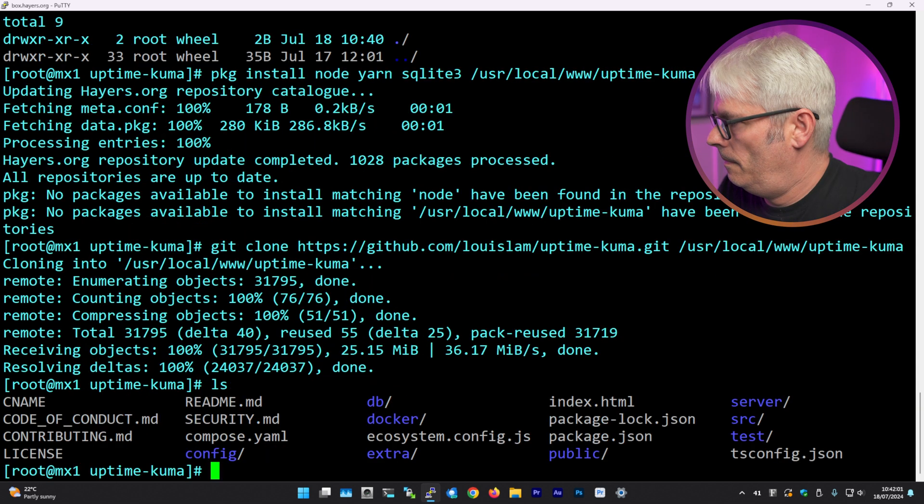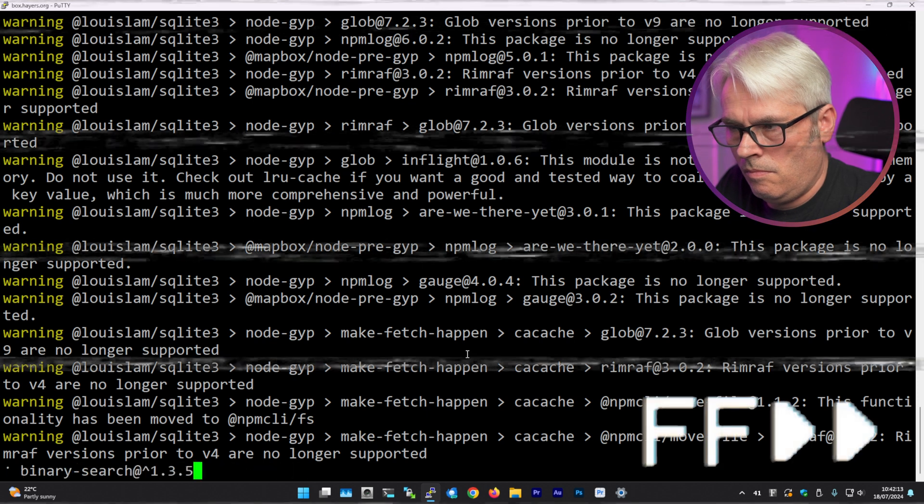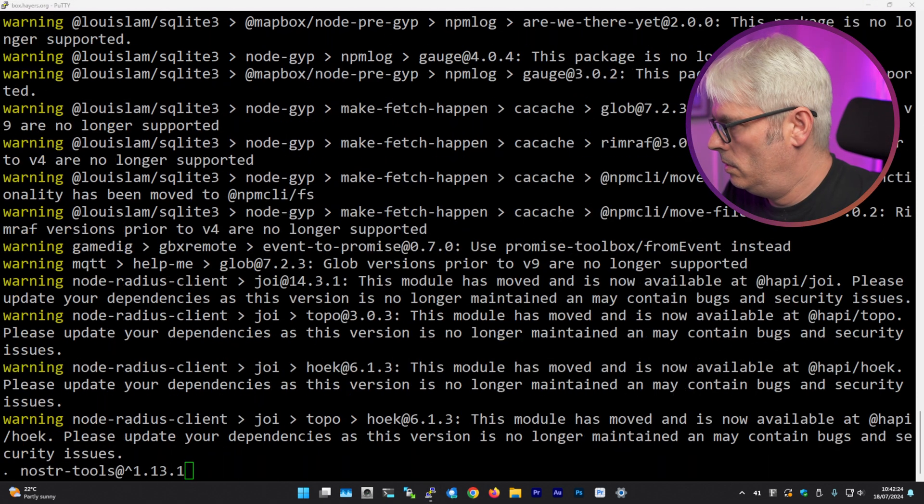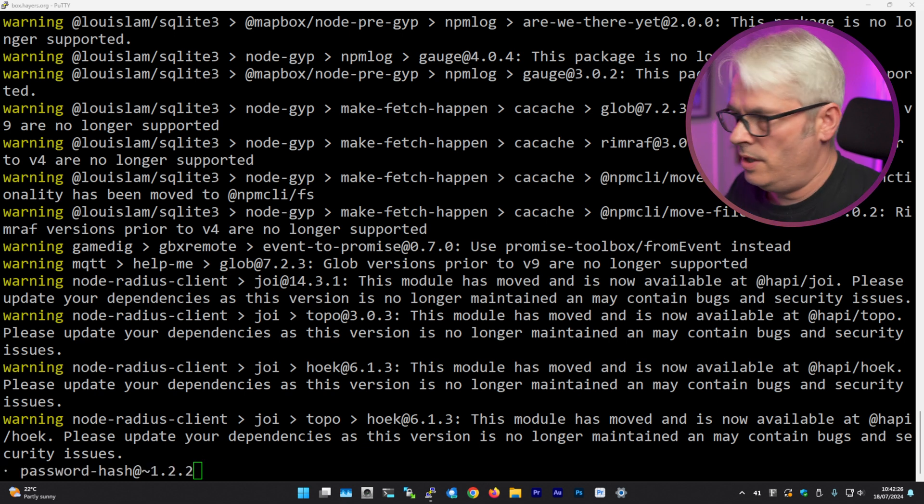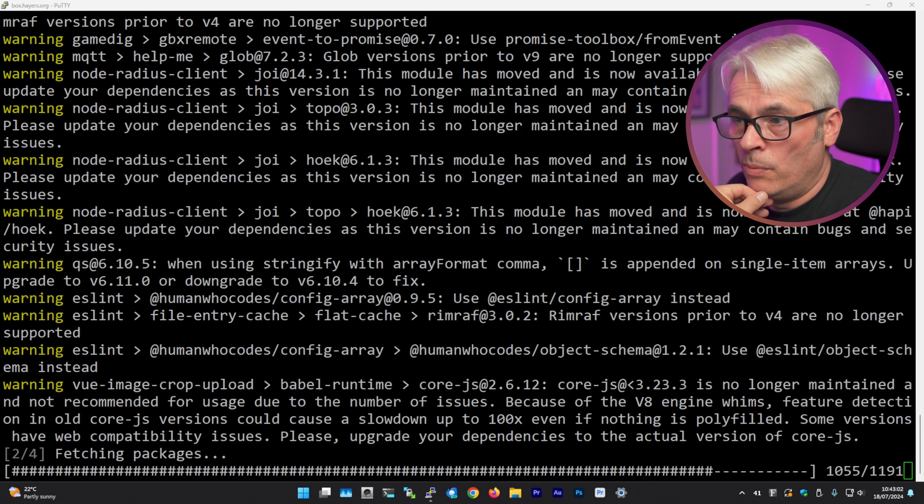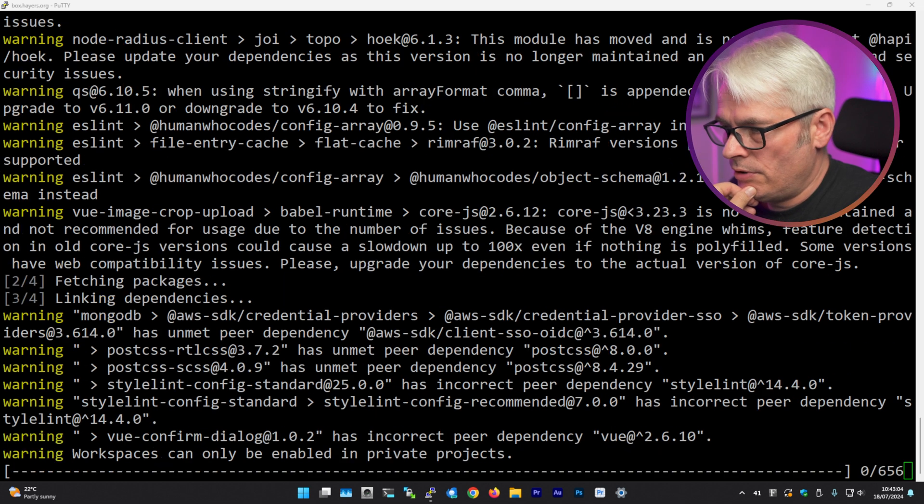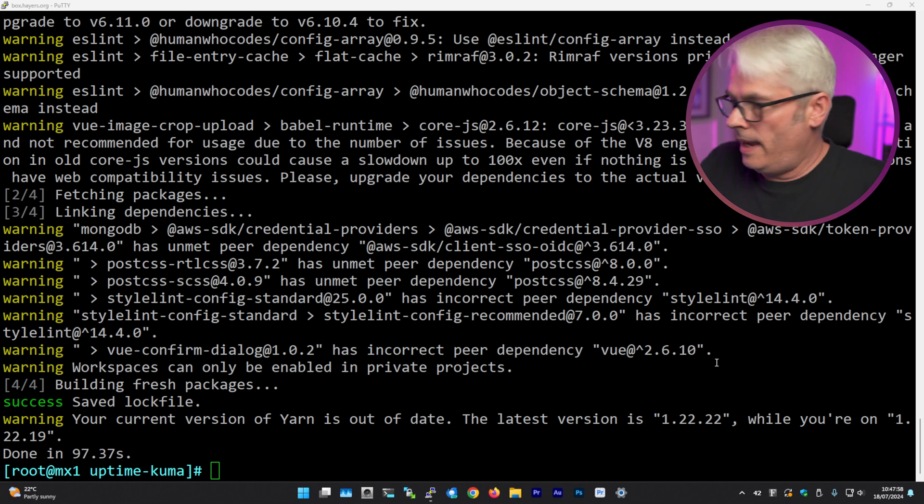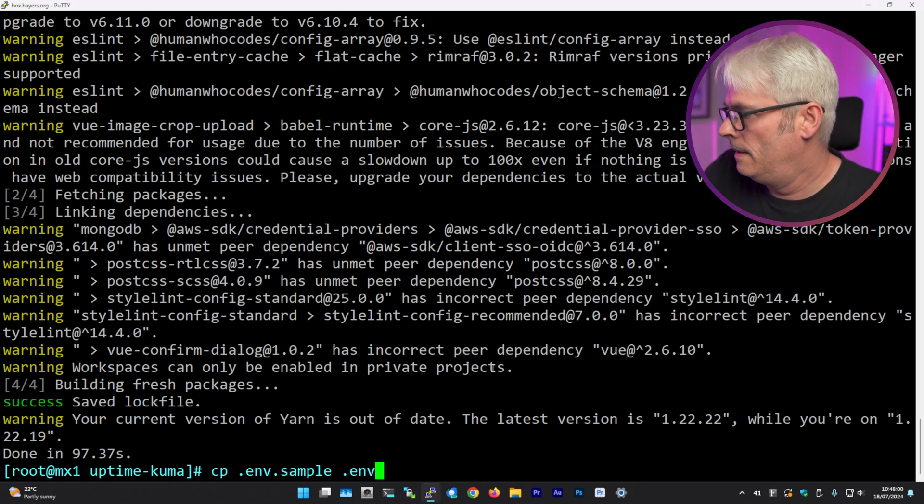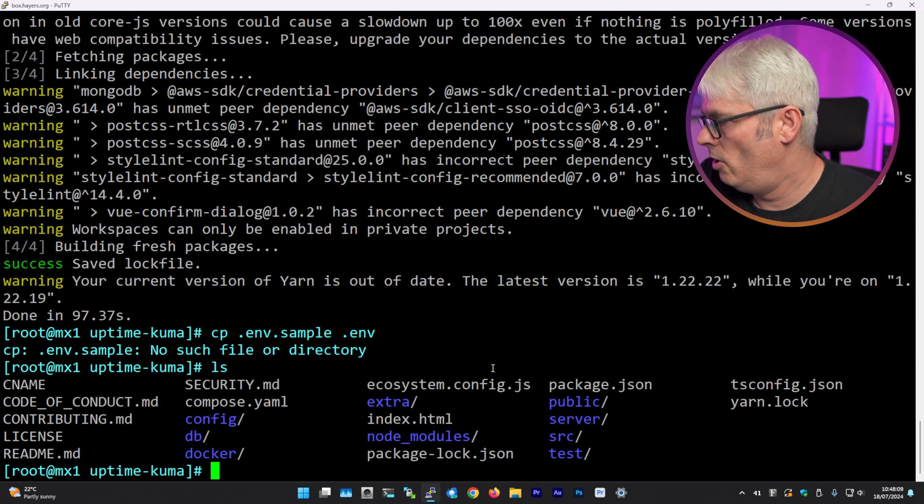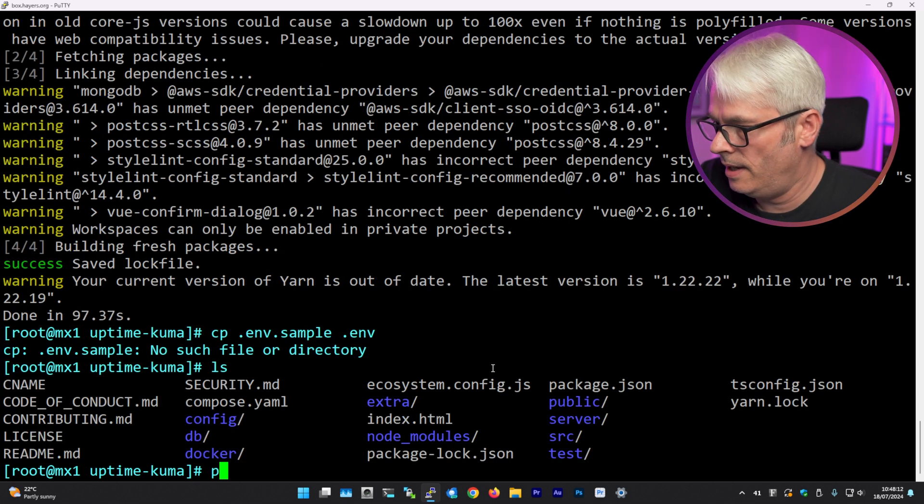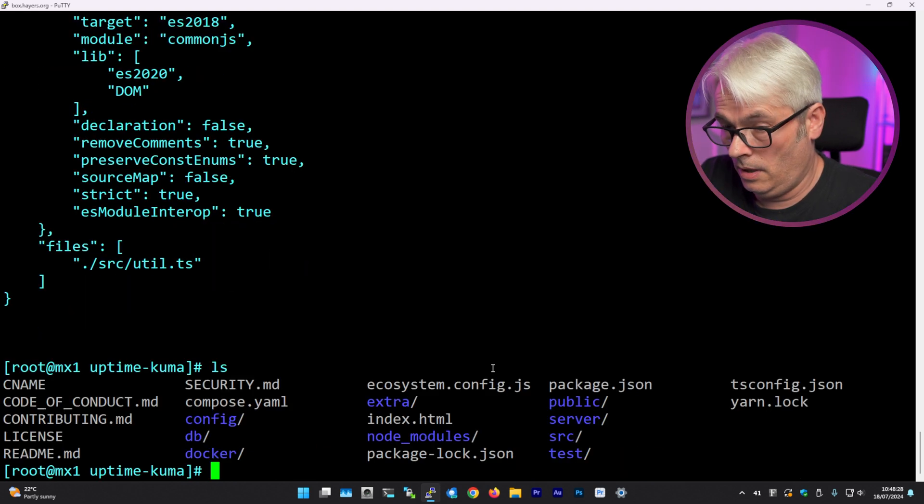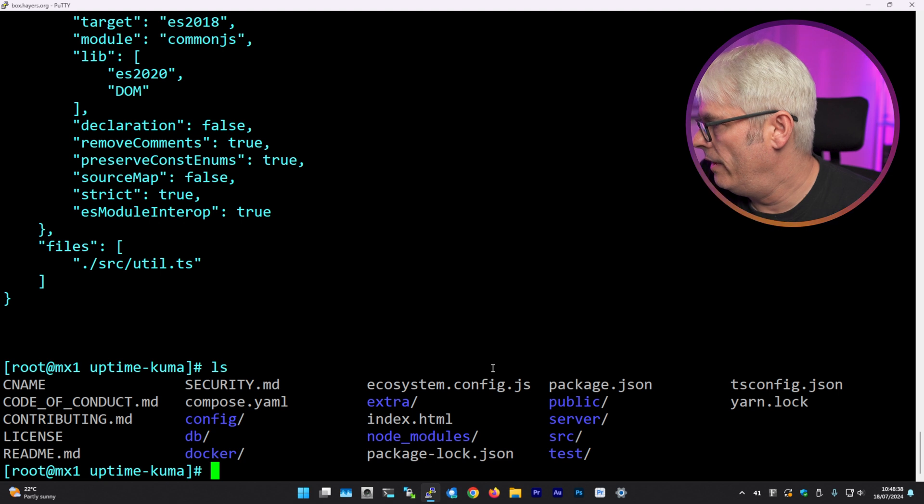Okay. Yarn install production ignore engines. Maybe this will be better. Lots of warnings, but I'm not worried about warnings. Just don't care about it. Right. So it's done that. Yeah. Open the configuration file using your favorite text editor app URL. Yeah. Which config file?